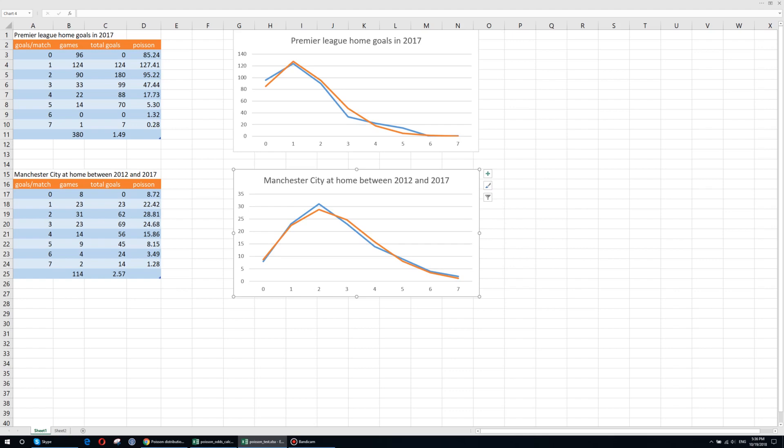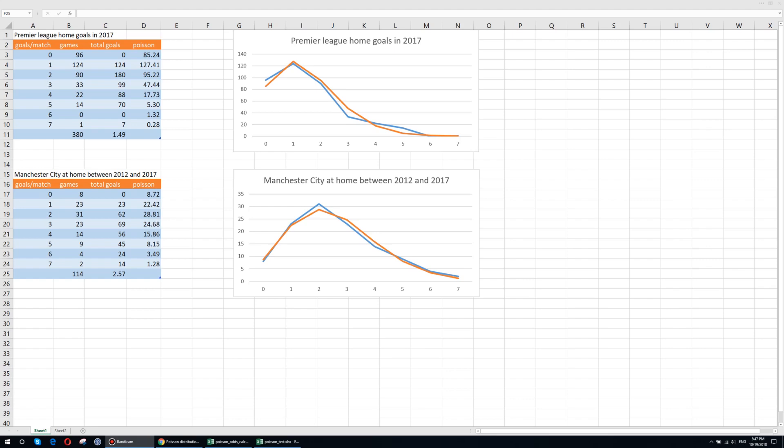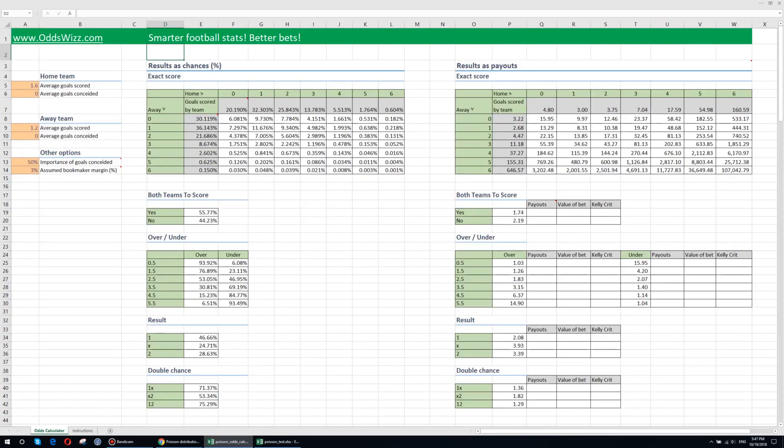This model is believed by some that it's used by the big bookmakers to calculate the initial probabilities and odds for the matches. After looking at the Poisson distribution and analyzing how viable it would be to use it as the basis of a football prediction tool, we decided to build a tool that we want to share with you. A tool that we think it will help your betting performance increase tremendously. So without further ado let's see the tool.